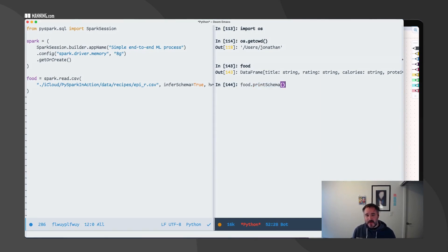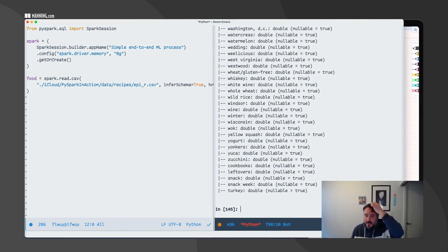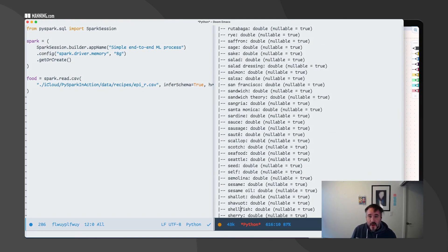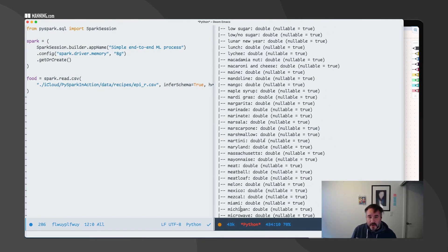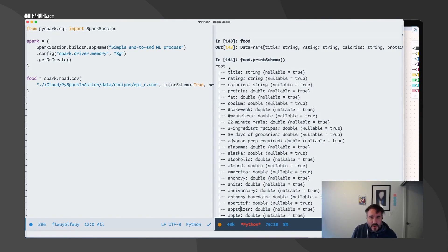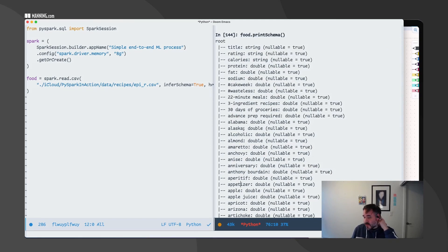If I do a print schema of my food dataframe, you can see that I have a ton of variables. We have the title, we have the rating, the calories, protein, fat, sodium. There's a hashtag cake column, hashtag waste list, and then a bunch of features.